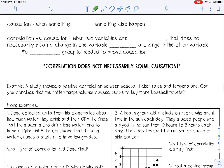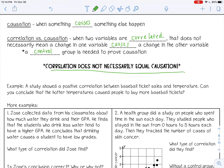Causation is when something causes something else to happen. When two variables are correlated — meaning they have a relationship — that does not necessarily mean a change in one variable causes a change in the other. A control group is needed to prove causation, and that's when you get into scientific experiments. You need a control group to ensure the experiment is valid and accurate. Correlation does not necessarily equal causation.